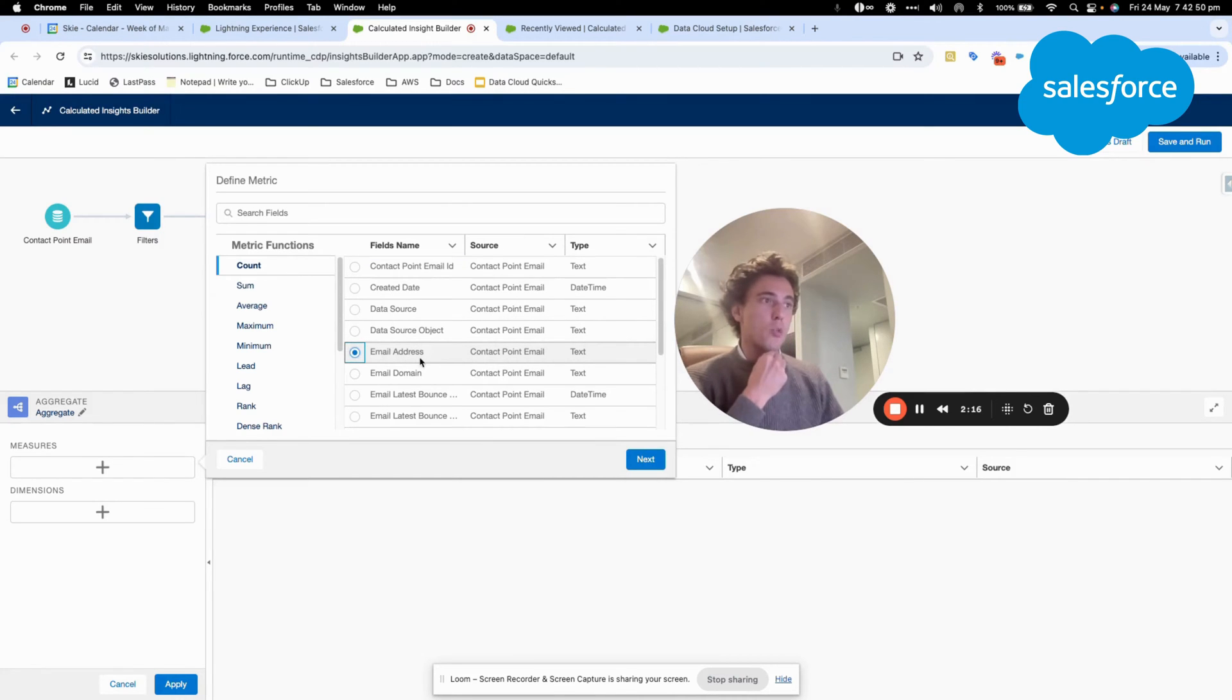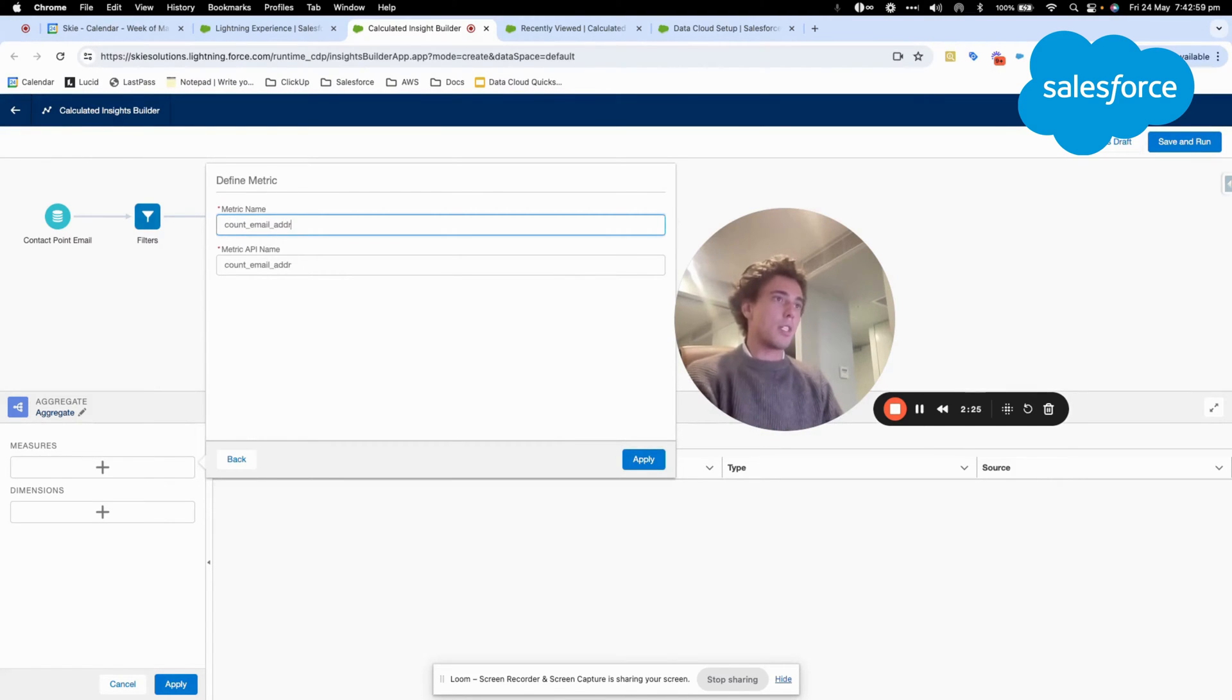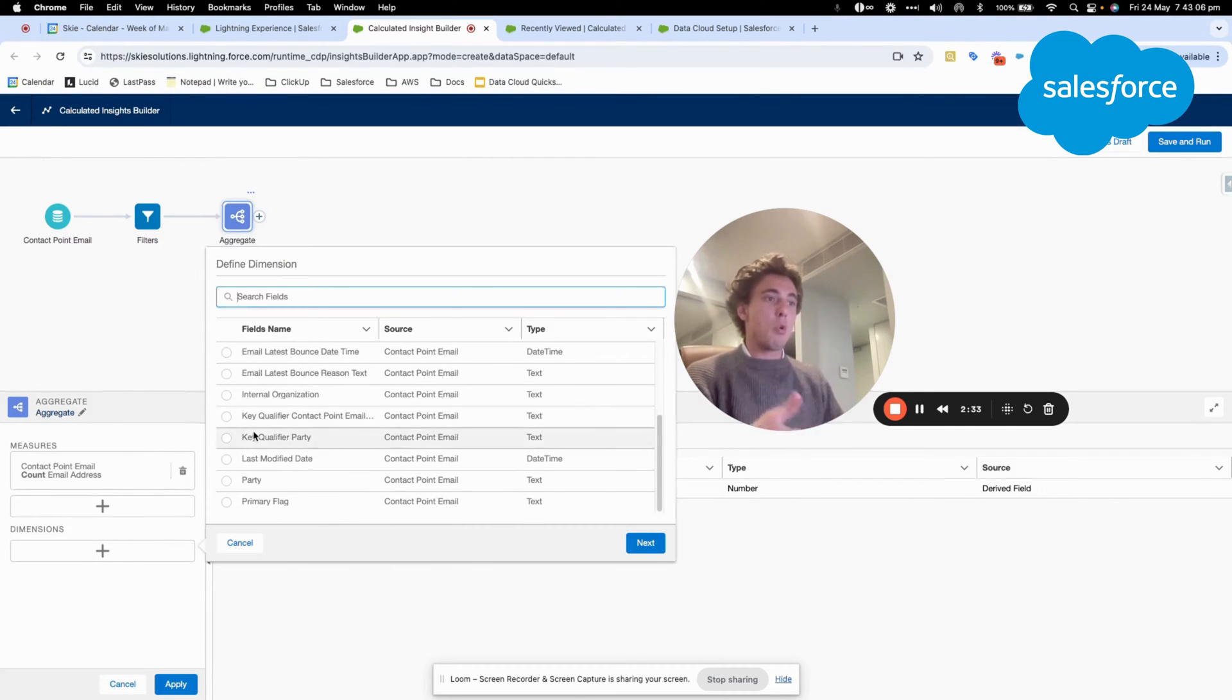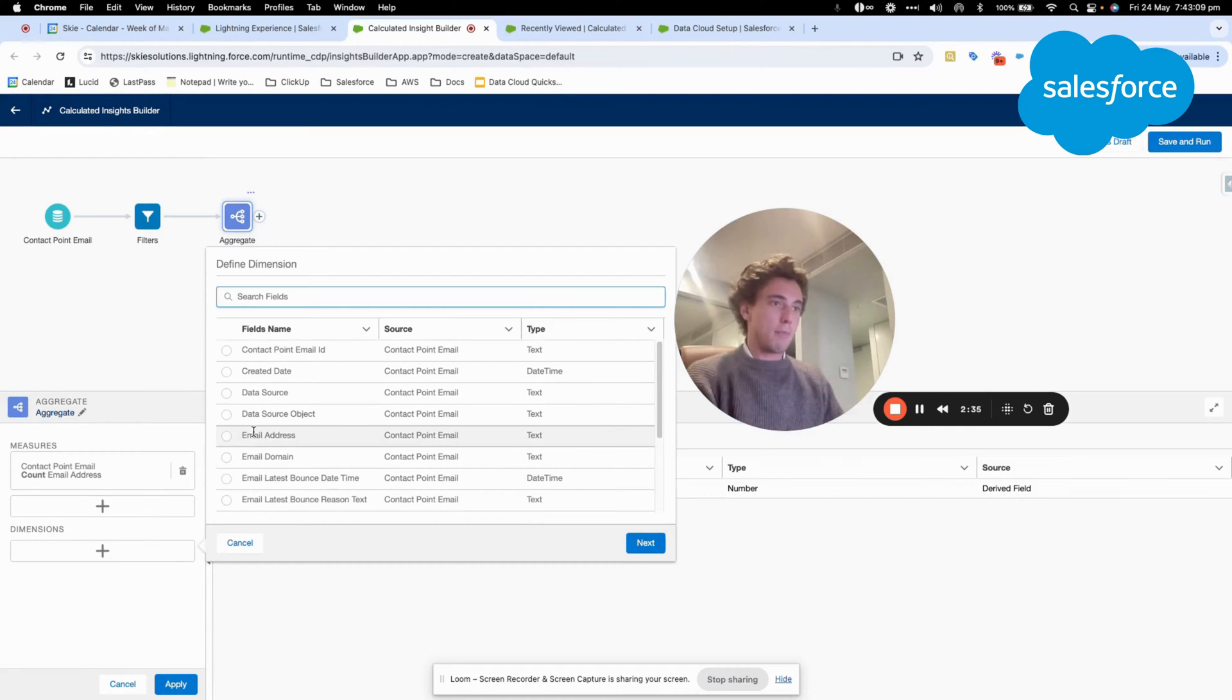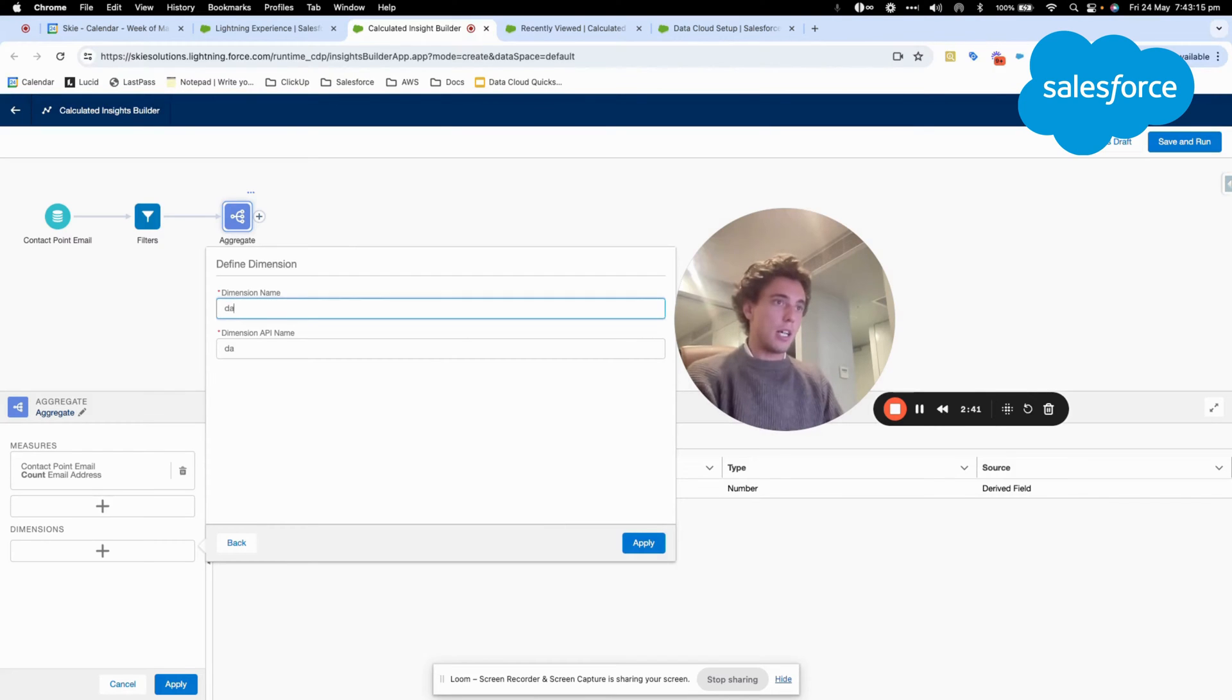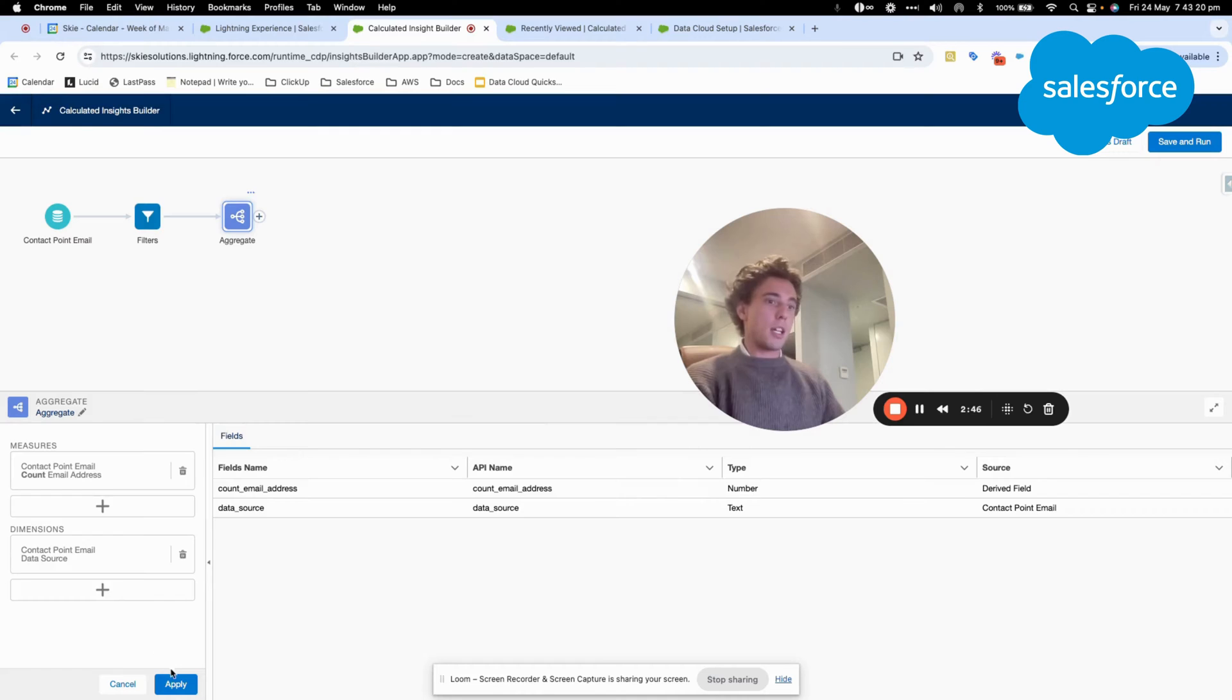My measure will be email address here that I will be selecting and I will call that count email address. And then I will use the dimension. The dimension is literally the space where you are counting this email address. Here I will select data source and I will give it a name. I will click apply.